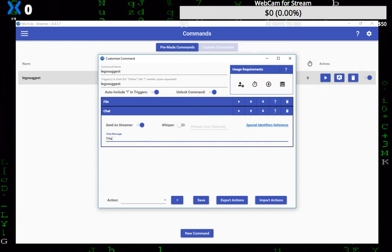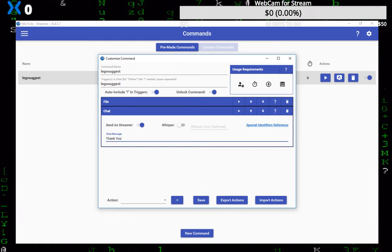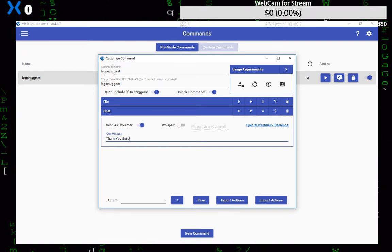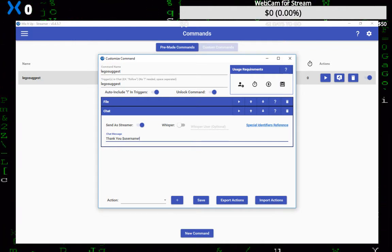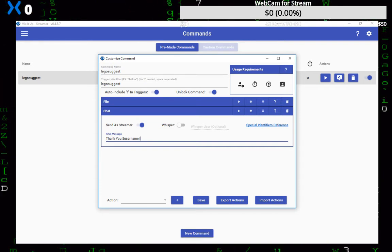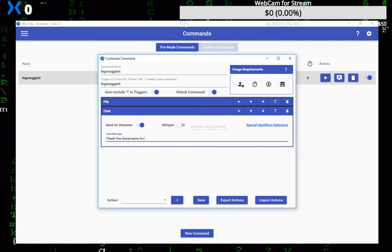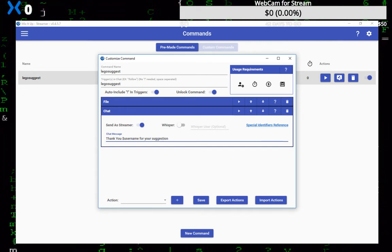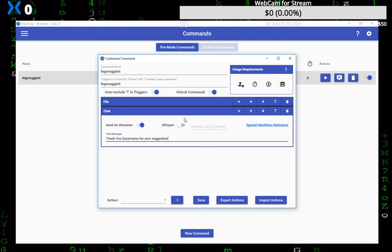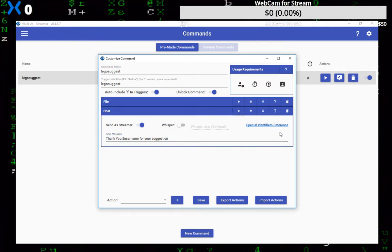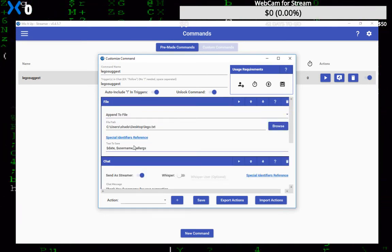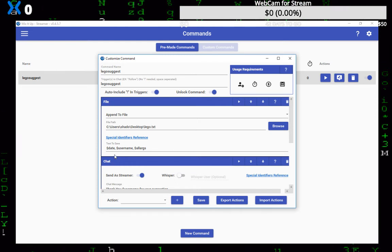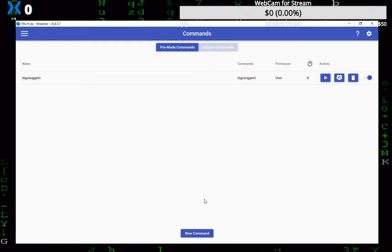Thank you, and then I'm gonna do dollar sign username, for your suggestion. Just like that and then we, yeah make sure that looks right. And then we'll click save and we'll go test it.